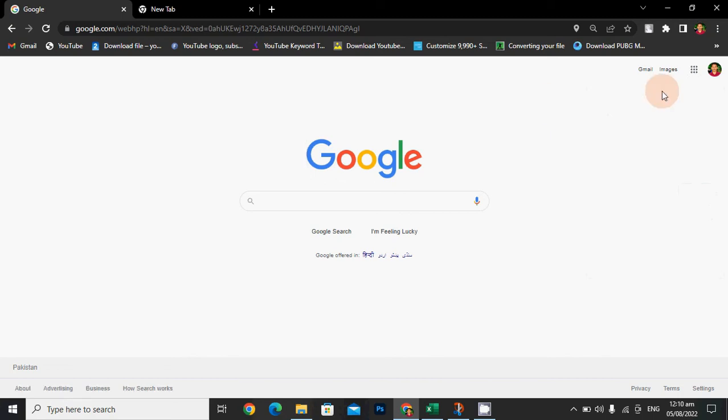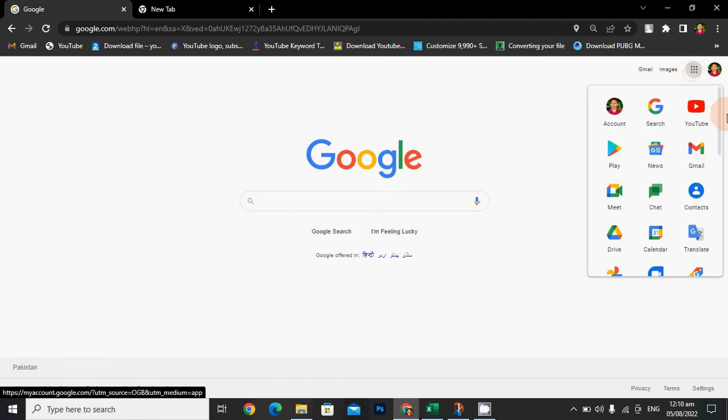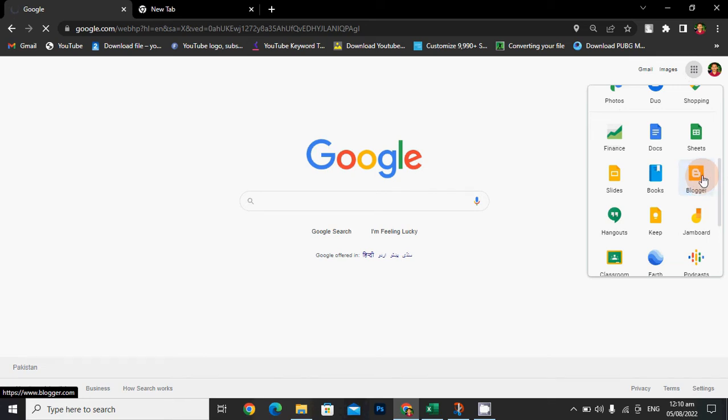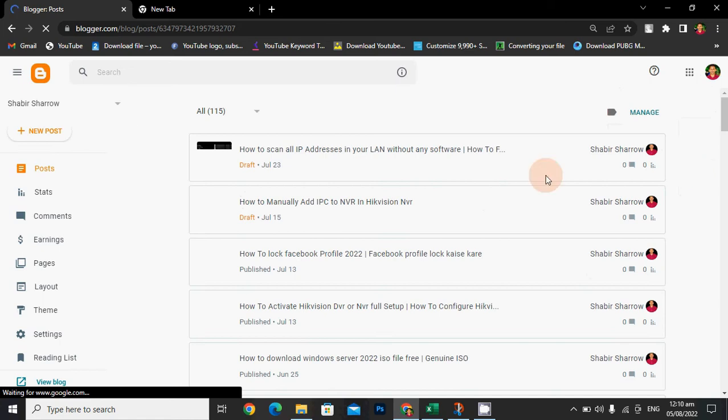Hey guys, this is me Shibir and you are watching our YouTube channel Shibir Shiro. Today in this video tutorial, I will tell how to delete or remove Google Blogger. So you should come on Google and select Blogger.